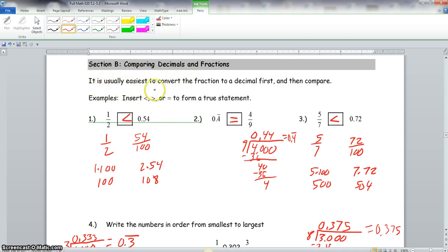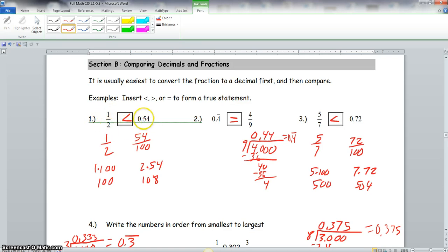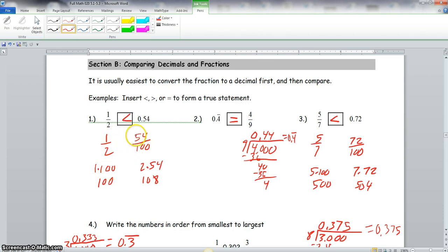Section B covers comparing decimals and fractions — it's usually easier to convert the fraction to a decimal first. For example 1: comparing 1/2 and 0.54. Converting 0.54 to a fraction gives 54/100. Cross multiplying: 1 times 100 is 100, and 2 times 54 is 108. Since 108 is greater than 100, the inequality points toward 1/2, meaning 1/2 is less than 0.54.